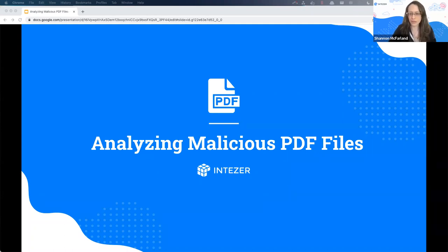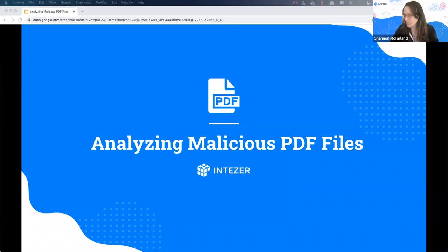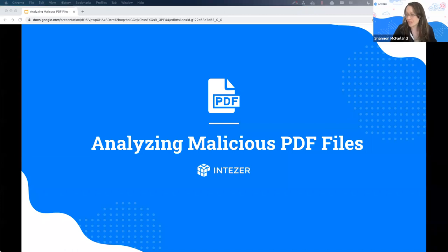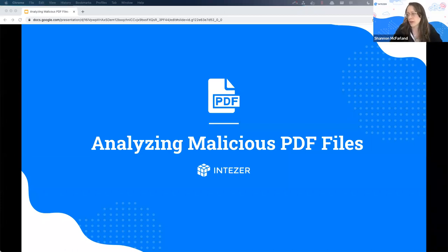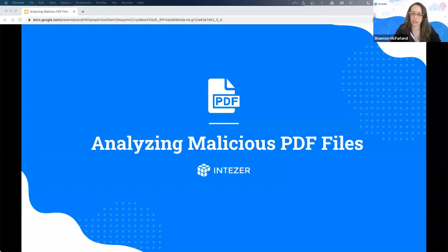Hello everyone. Welcome to Analyzing Malicious PDF Files with Intezer. My name is Shannon McFarland, and today we're going to be doing a hands-on webinar to really look at the tools and techniques that can help you identify and analyze these malicious PDF files.